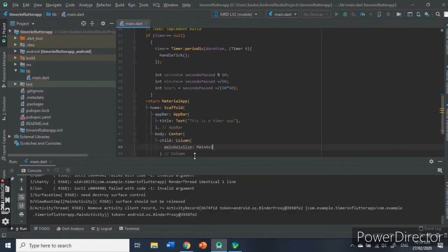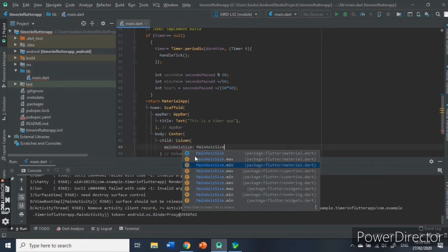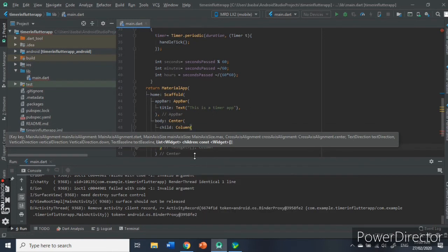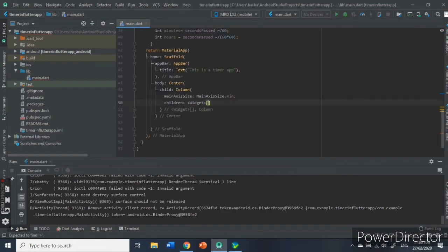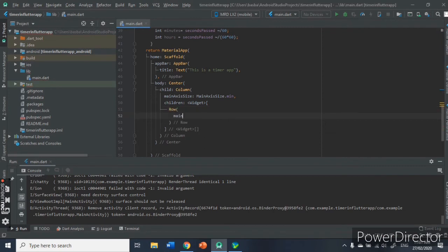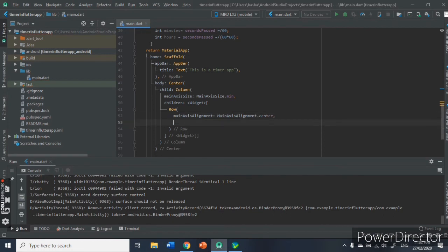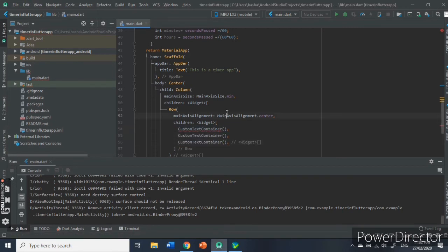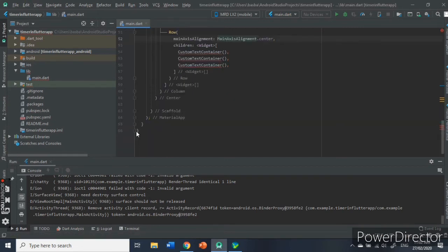The good point is, Flutter SDK creates an interactive widget, the root of the application here itself. Inside our material app, we had a widget called scaffold that has an app bar and the body. The app bar consists of a title called "This is a Timer". For the body, it has a column that is a child row and that is aligned in the center. The rows will have three children containing our timer in hours, minutes, and seconds.